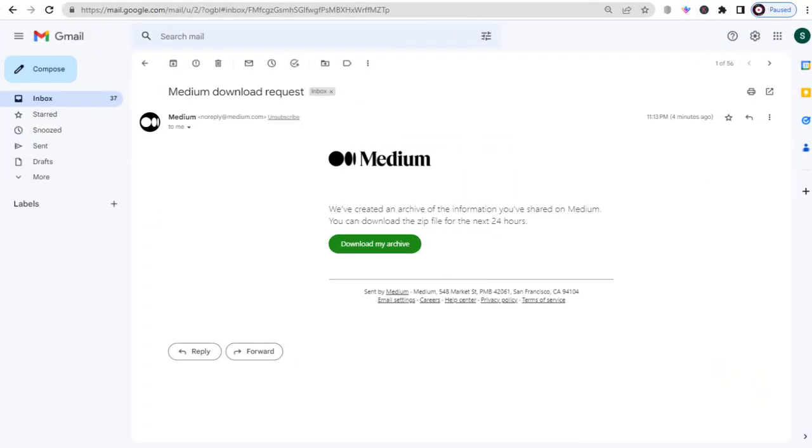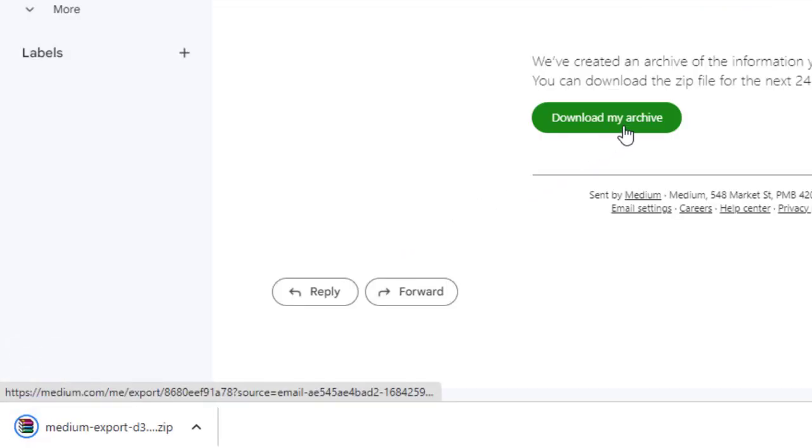Medium will send an email to your registered email account containing a download link. This link will only be valid for 24 hours, so be sure to click on it and download your data before it expires.